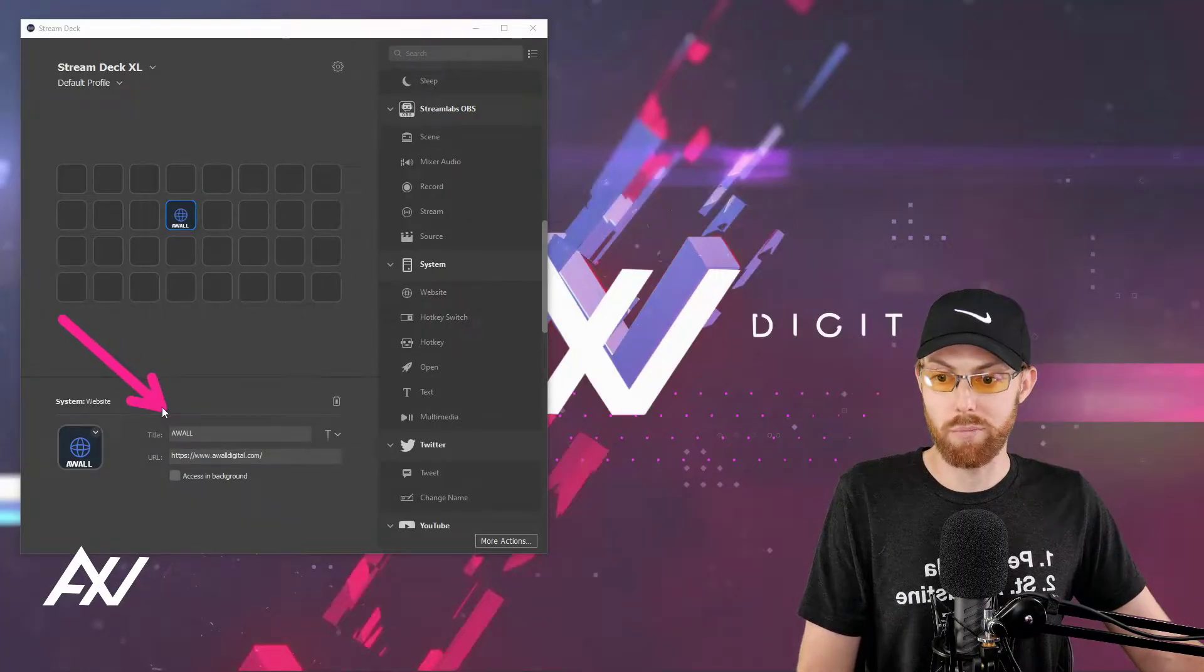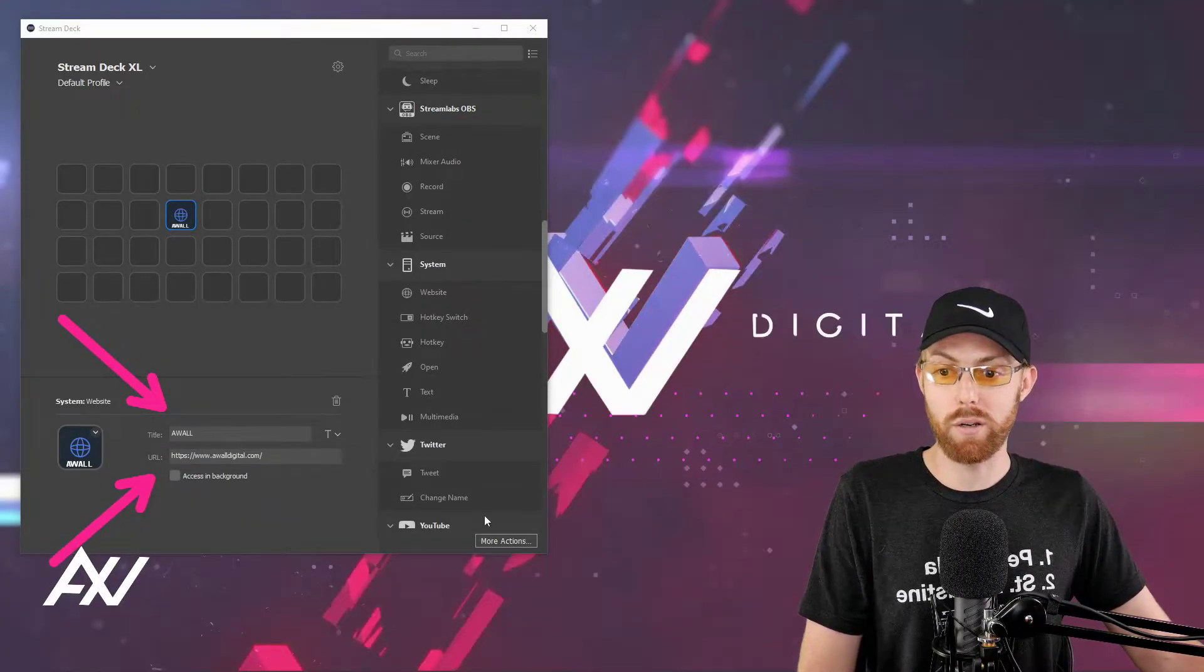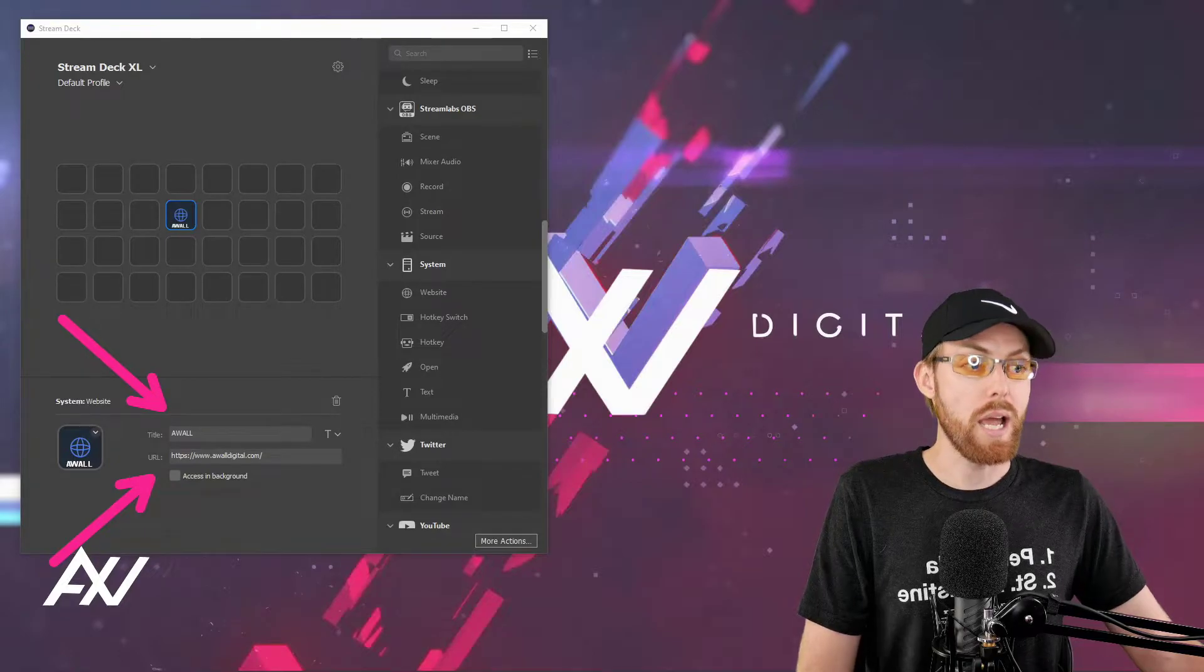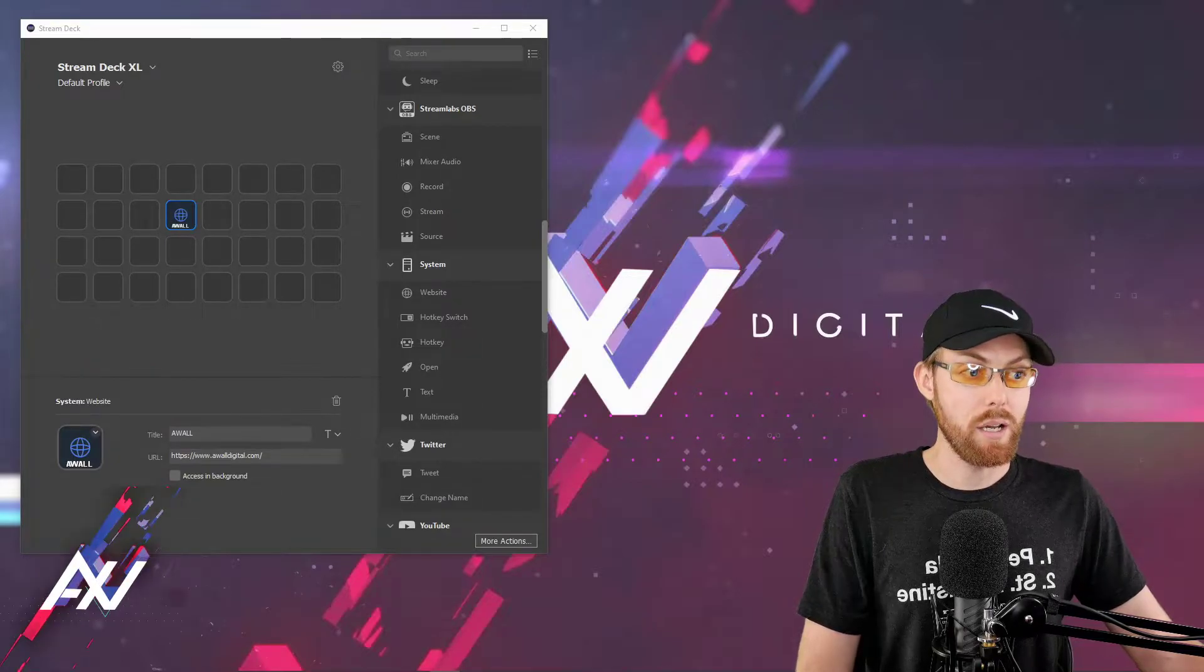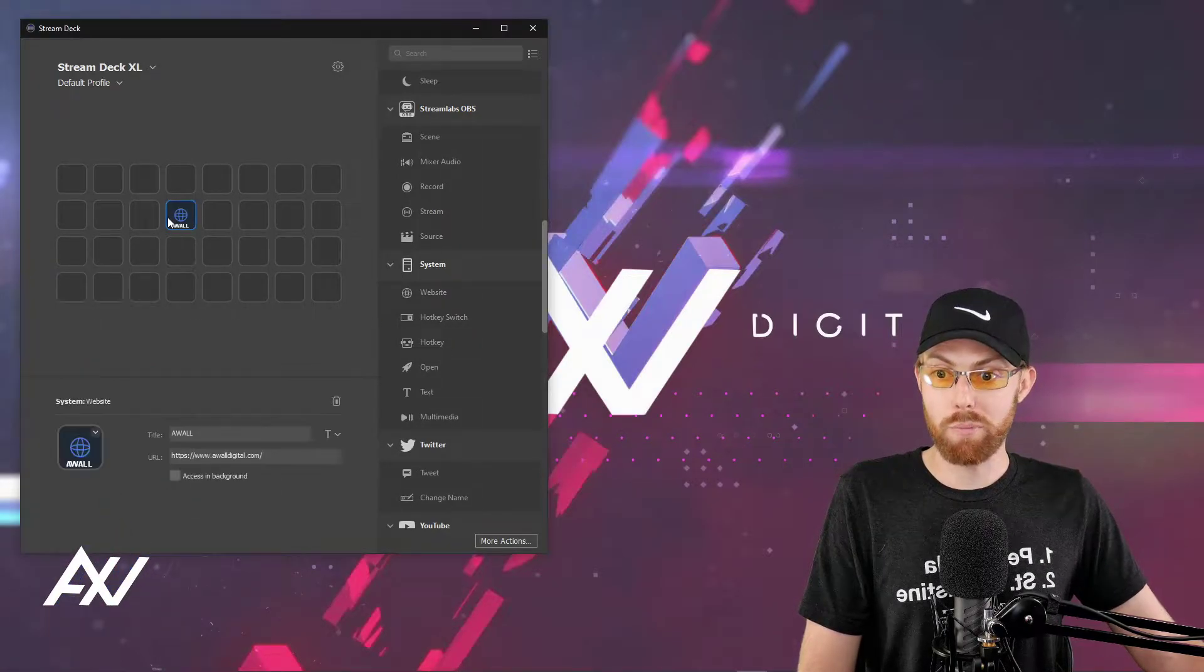It's right down here. Paste the URL right down here. And then once you do that, your button is programmed.